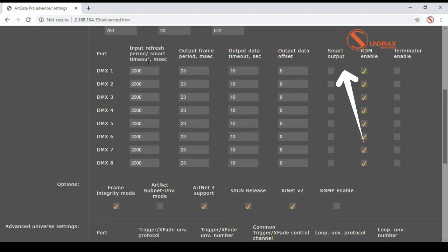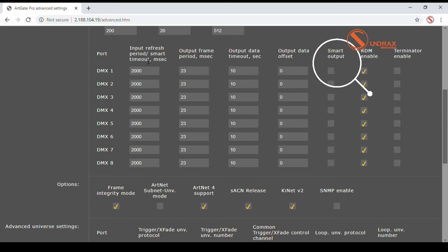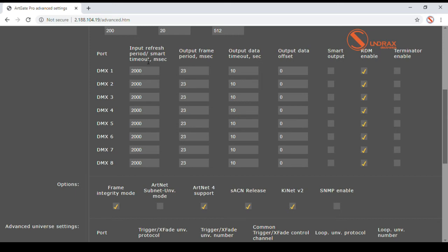Smart DMX output port controls its activity according to presence or absence of corresponding network universes and presence or absence of external DMX controller connected to the same bus. Multiple controllers or converters can be safely connected to the same DMX bus.